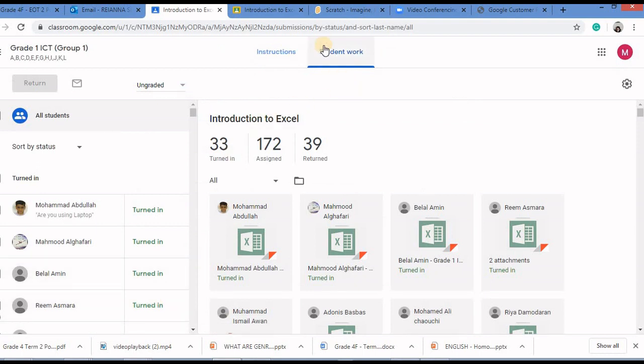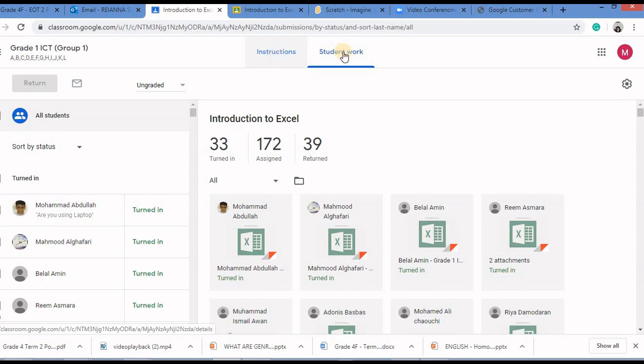And here you can see students work. Instructions are the instructions that you typed in the assignment and this is the students work.